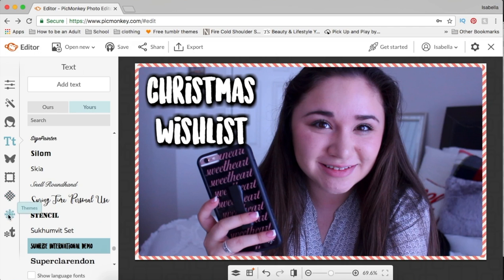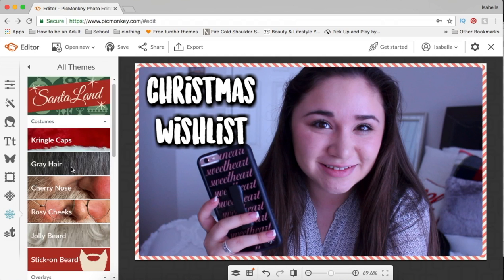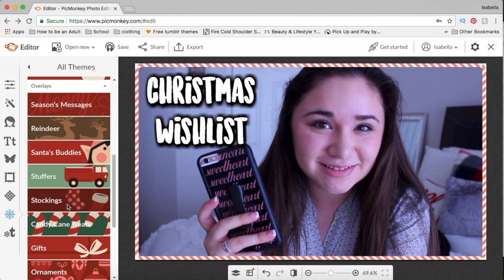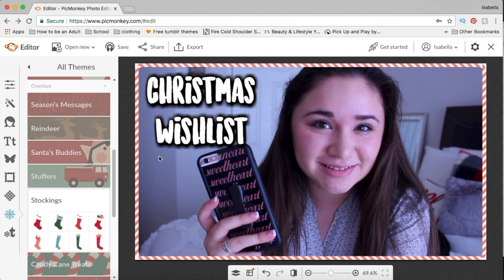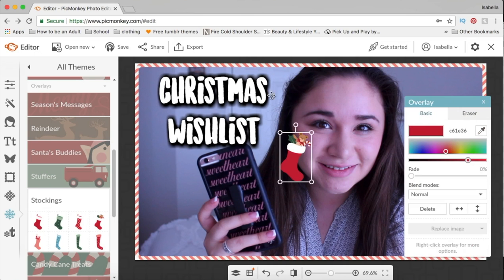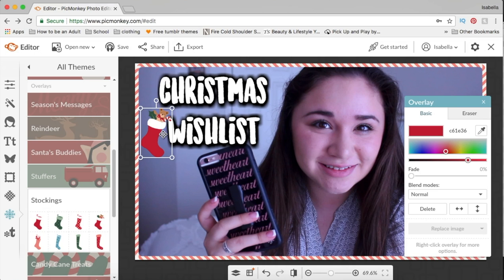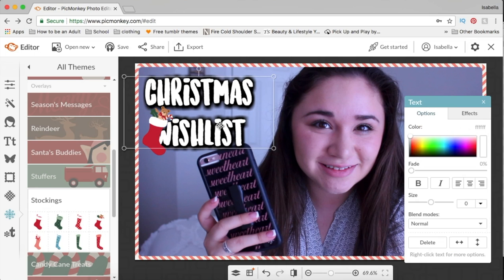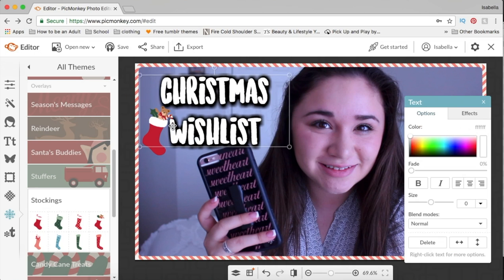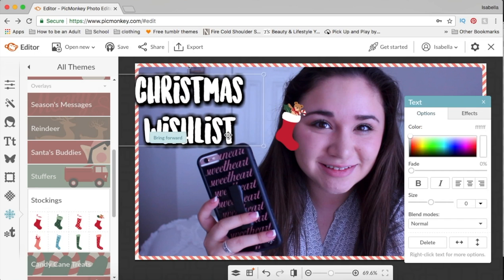Now we're gonna go back to Themes, back up to Santa Land, then scroll back down to Stockings. I just like adding cute little things on the side of everything, so I'm gonna move this here. Let me put that on the side — okay, so this one right here, this one here, and then this one right here.